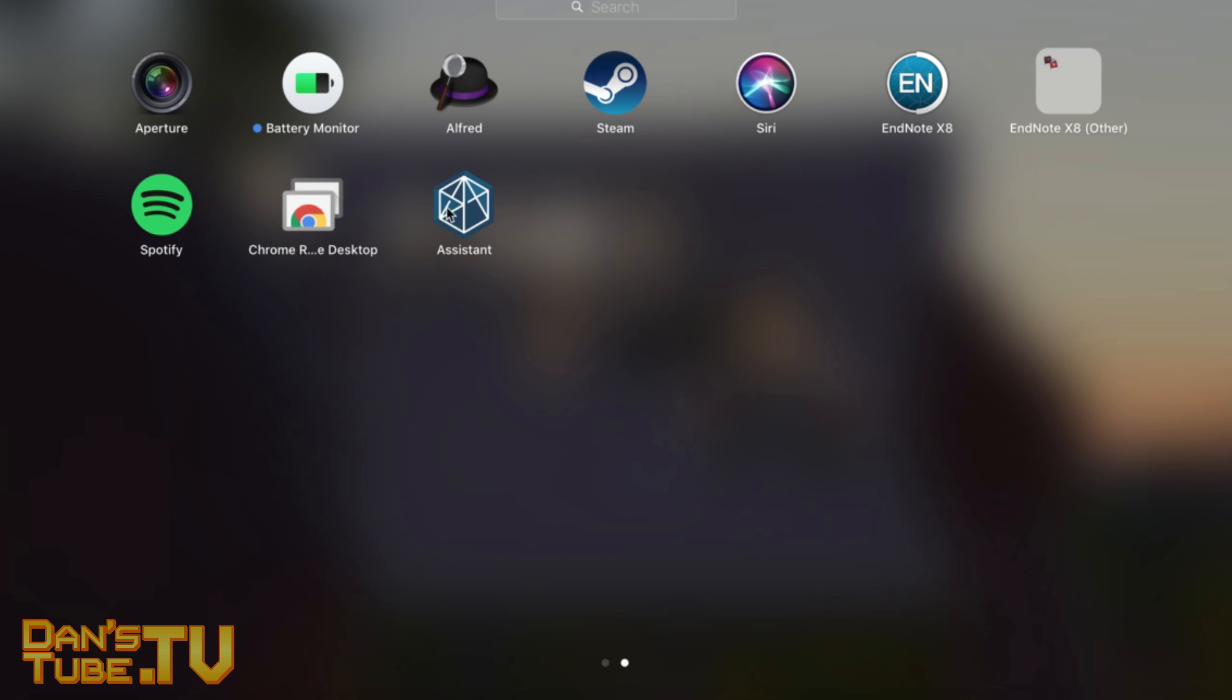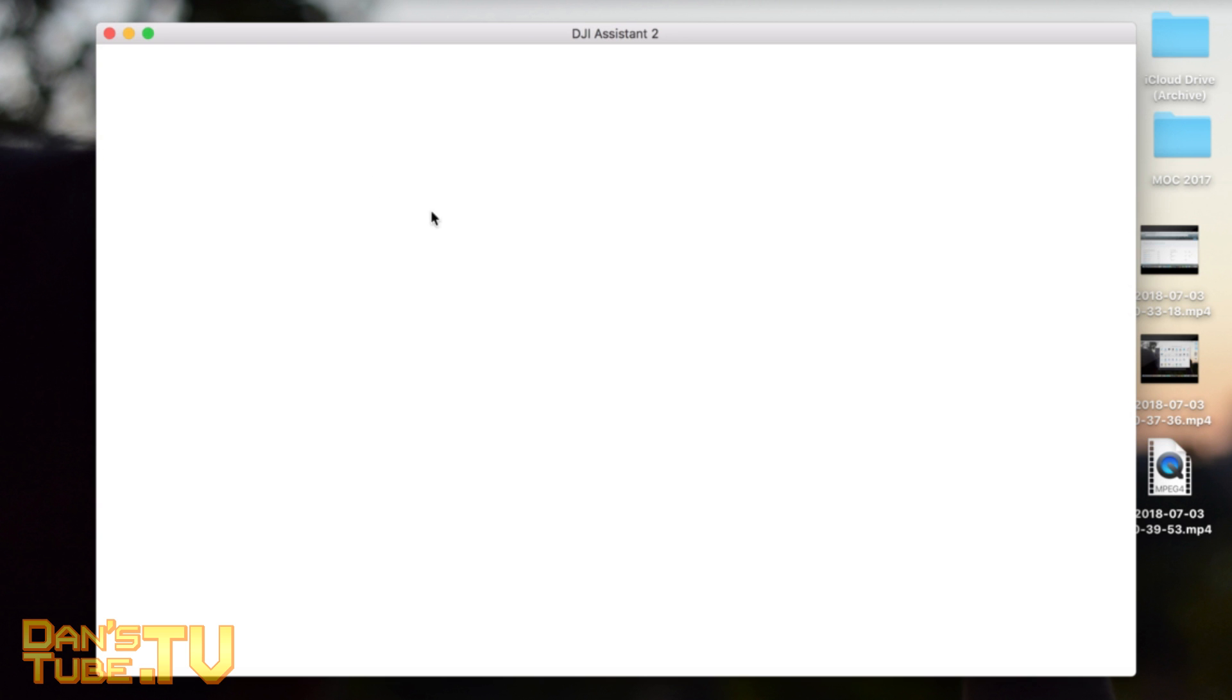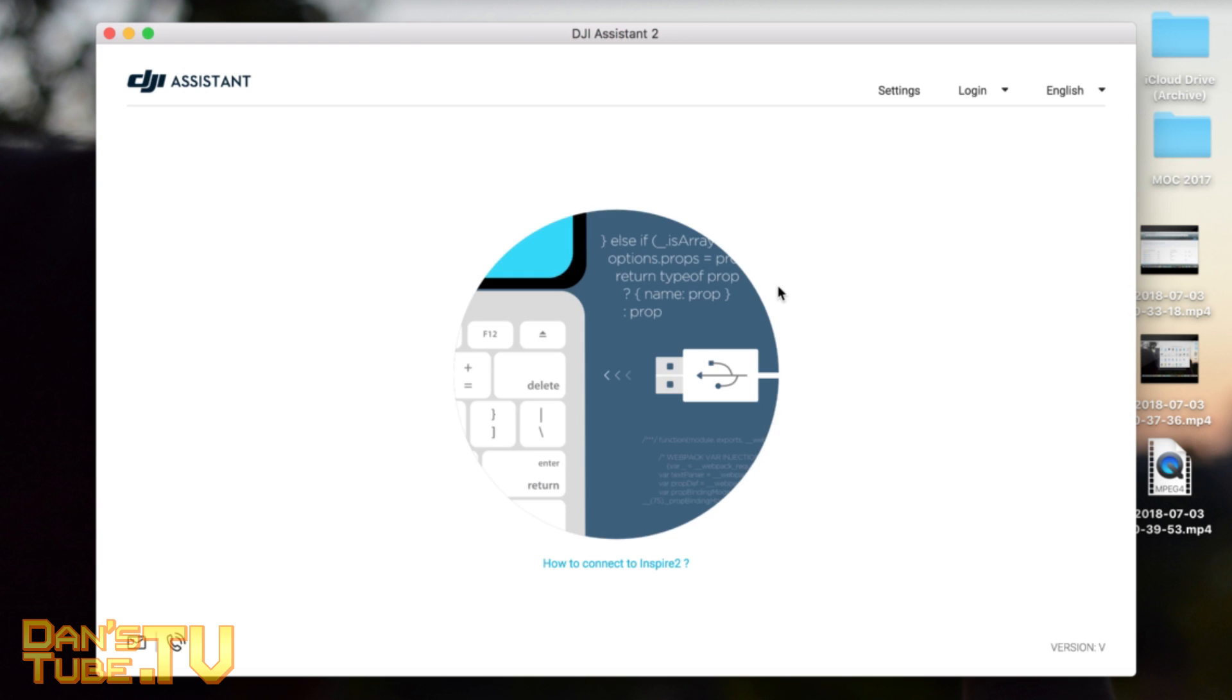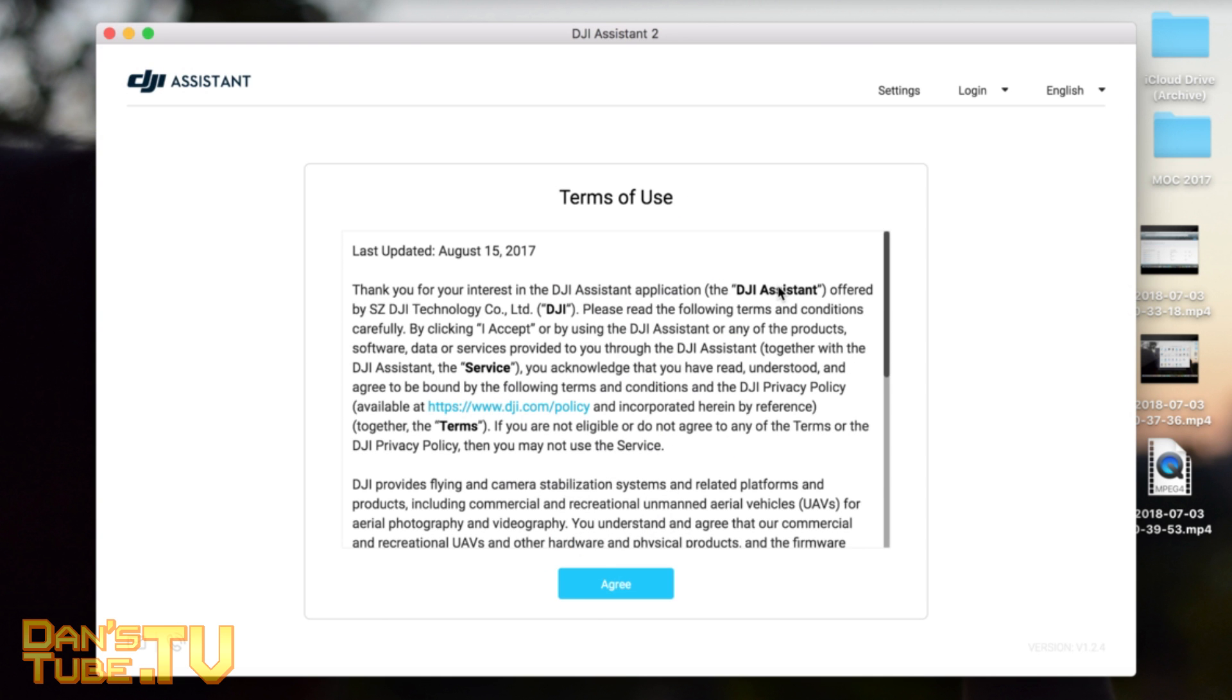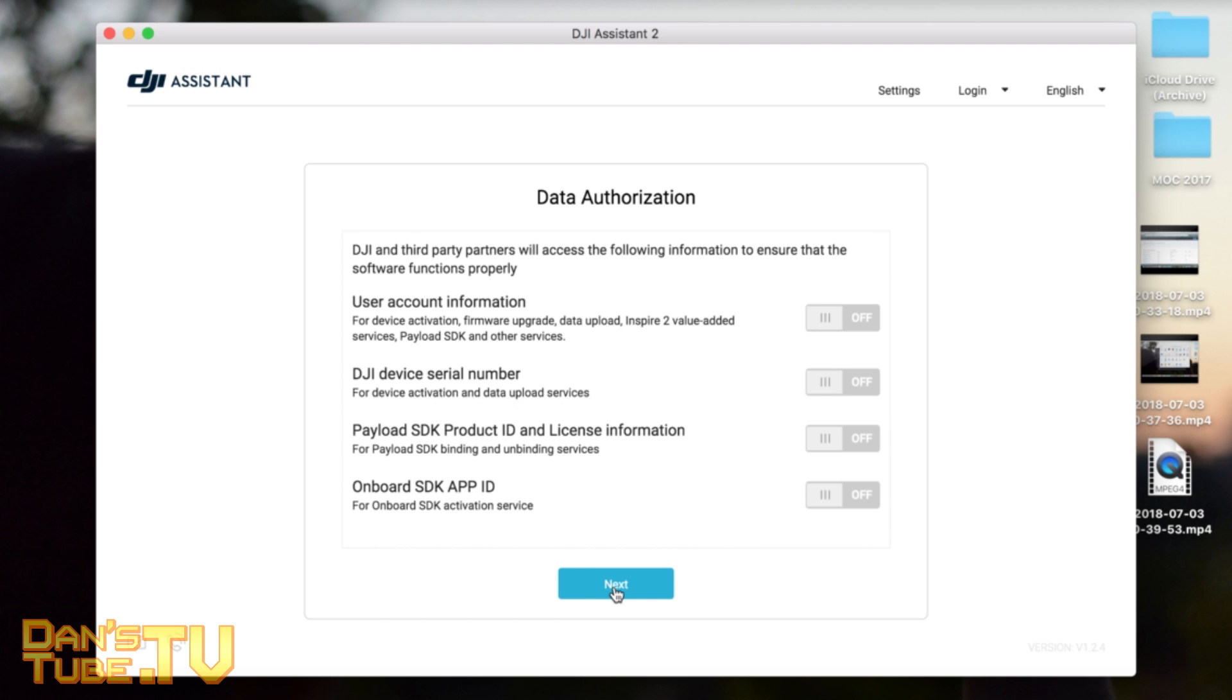The application has installed. Here is the Assistant - you open it up and it will open a basic page here, DJI Assistant 2. Sorry for all the annoying noise out there by the way, people are doing work of course when I'm trying to do a video.